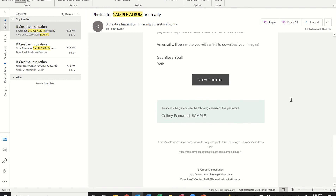The email will also provide you the link to the album as well as the password to get into the album. The password in this example is 'SAMPLE' in all capital letters. It'll be different for you, but I usually use all caps so just be sure that your caps lock is on when you enter the password. Let's go ahead and go into the album by clicking 'View Photos'.